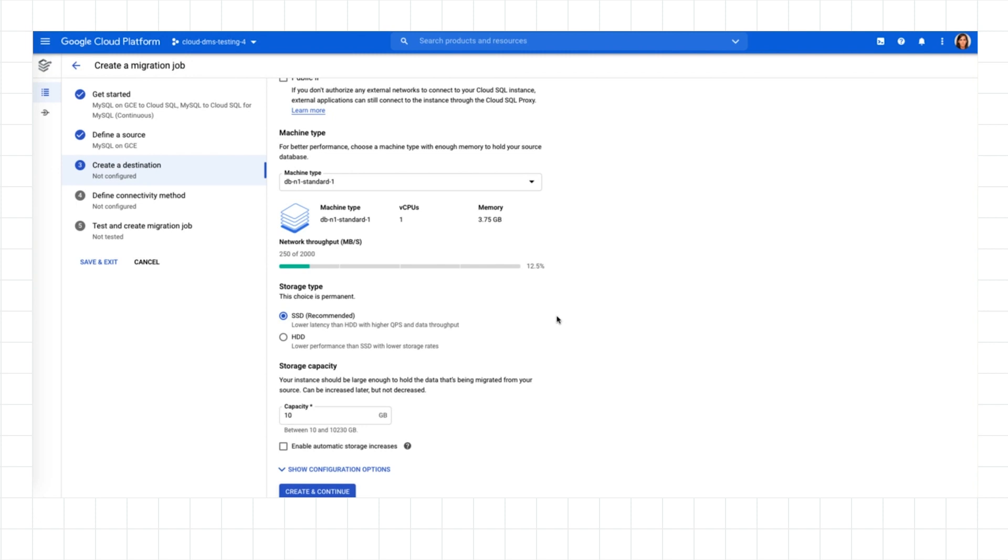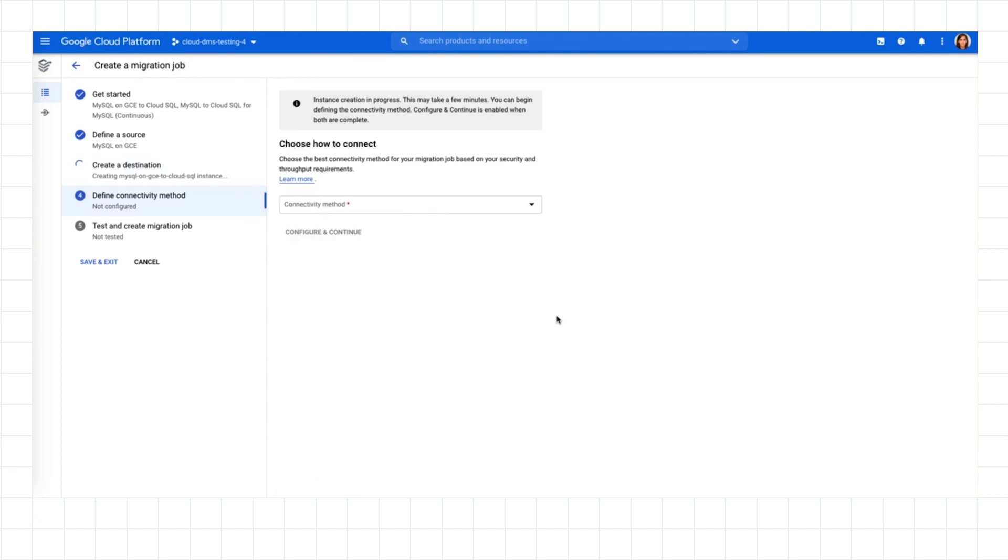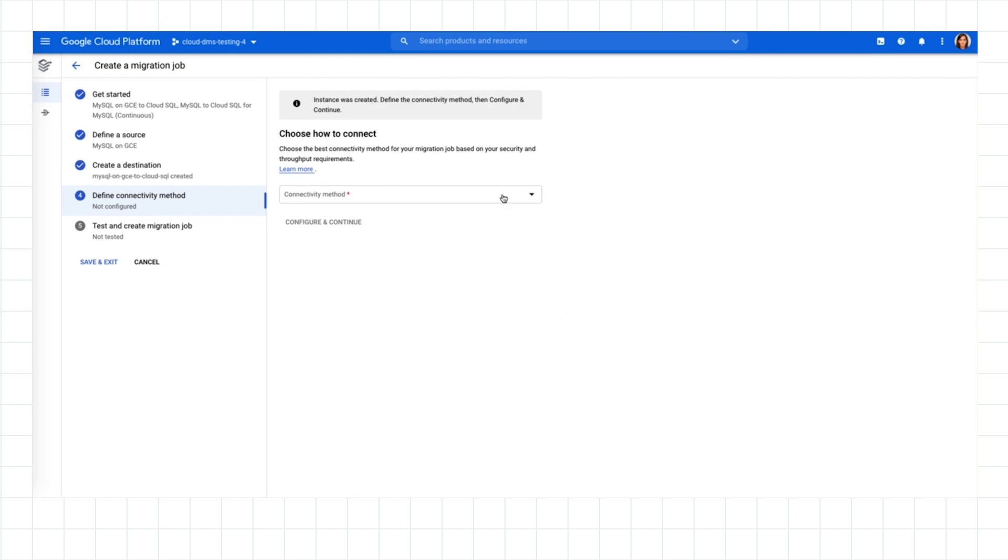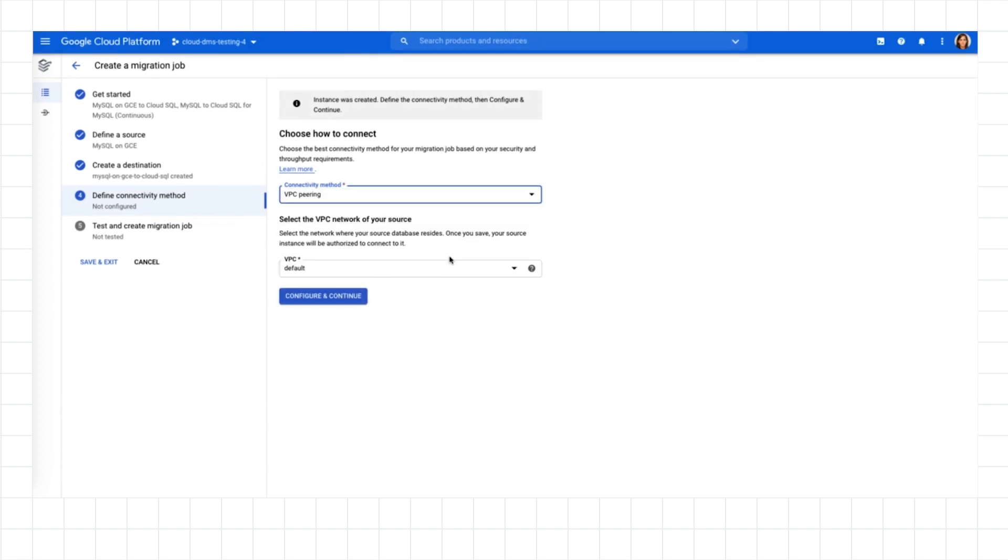I'm ready to define how my new instance will securely connect to my source database for continuous data replication. I have a few options. I can choose to allow list the IP address of the Cloud SQL destination on the database sources machine. I can set up private connectivity through a reverse SSH tunnel on a VM in my project, or I can set up VPC peering.